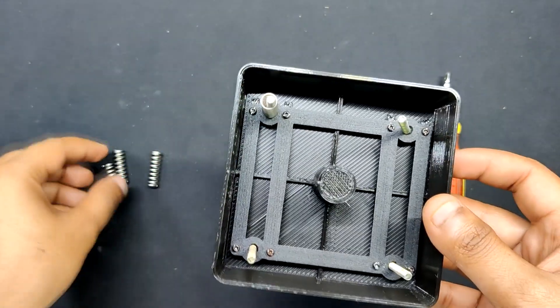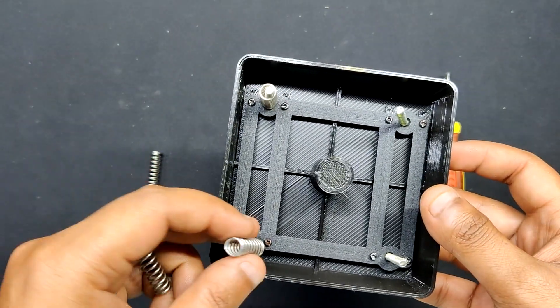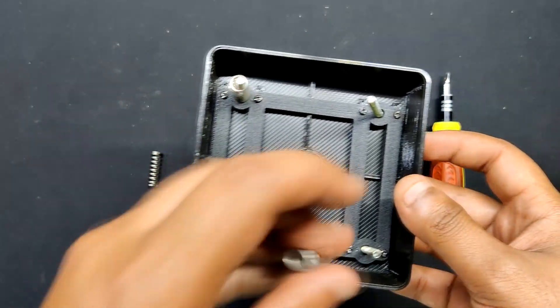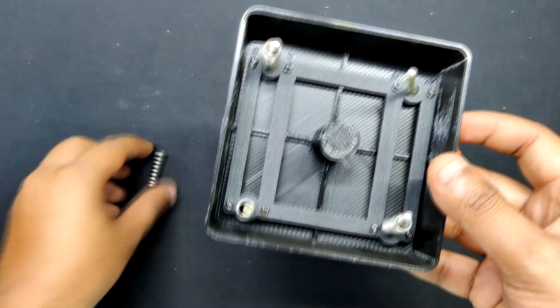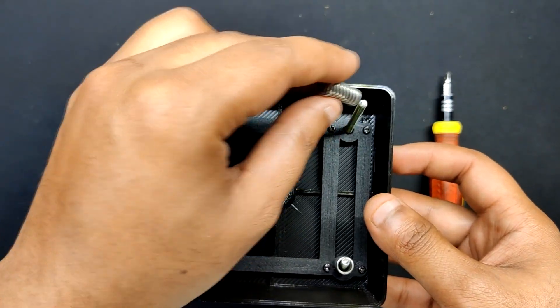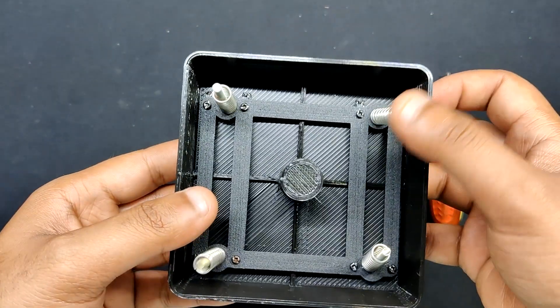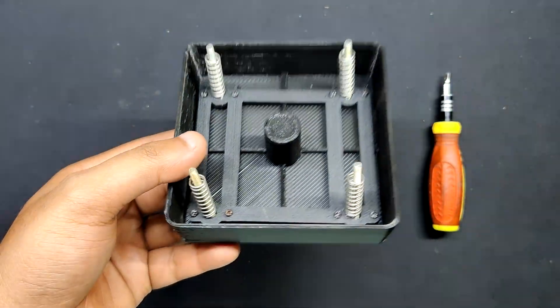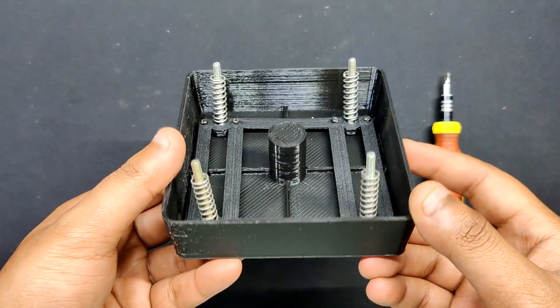Next, we inserted a spring into each M3 bolt. The spring is taken from an old Ender 3D printer's bed assembly and the keycap assembly is essentially made using the same mechanism as the 3D printer bed.